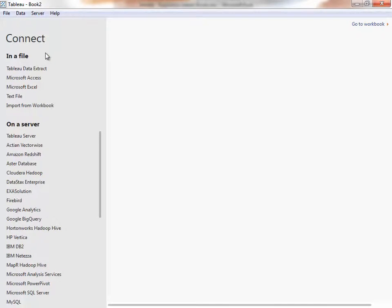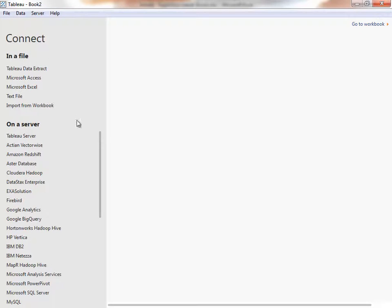The first thing we'll do is connect to data. You can see the wide variety of data sources Tableau connects to natively, such as Excel and text files, relational databases, online data sources, and many others. For this video, we'll connect to the sample Superstore data that comes with your copy of Tableau Desktop.